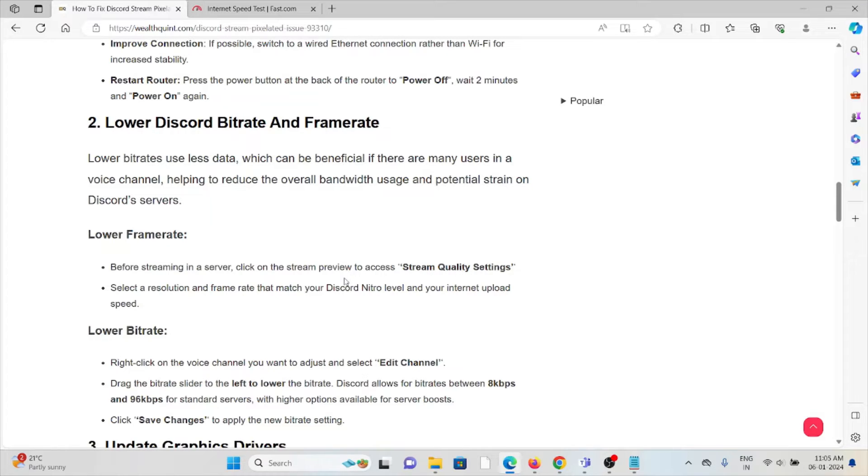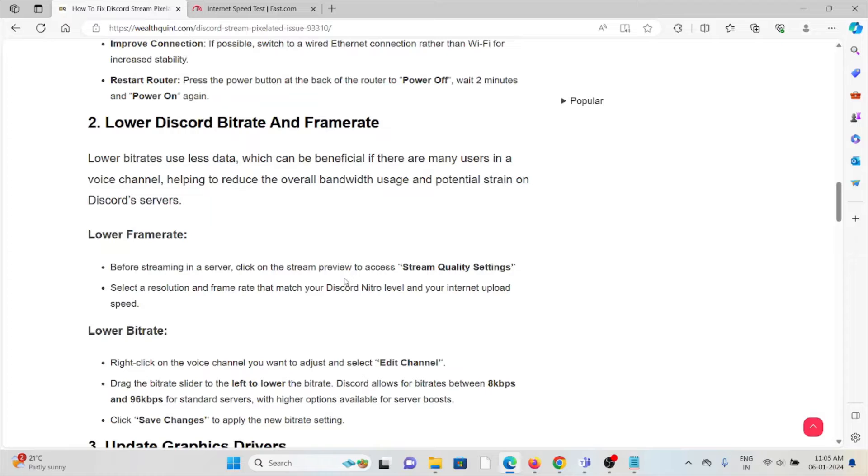The second method is lower the Discord bitrate and framerate. Lower bitrates use less data, which can be beneficial if there are many users in the voice channel, helping to reduce the overall bandwidth usage and potential strain on the Discord server.